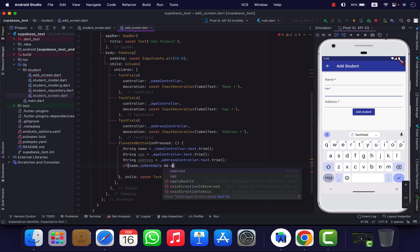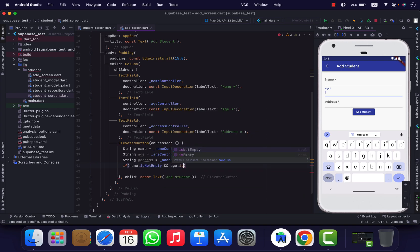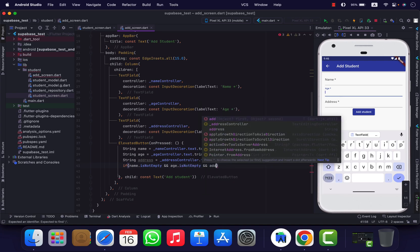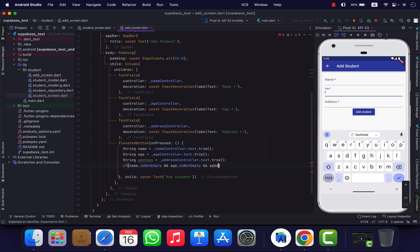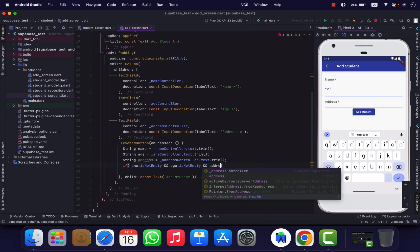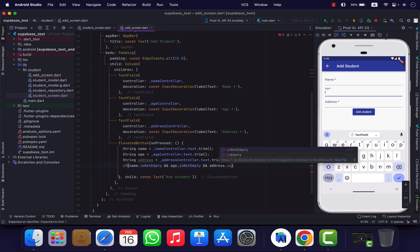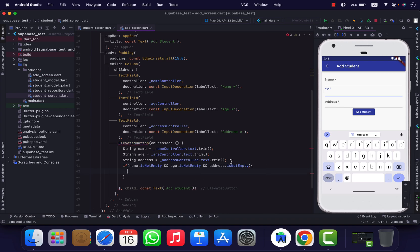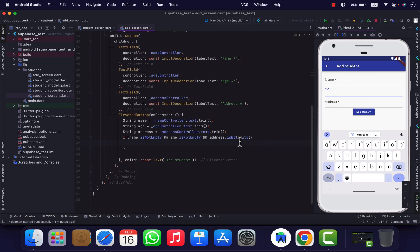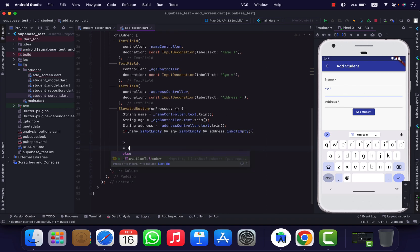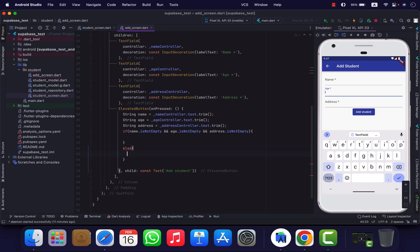We're talking about A is not MD, and address.address.isNotMD. Okay, if you want to add MD, then you can add MD.